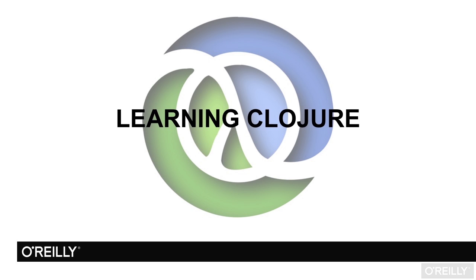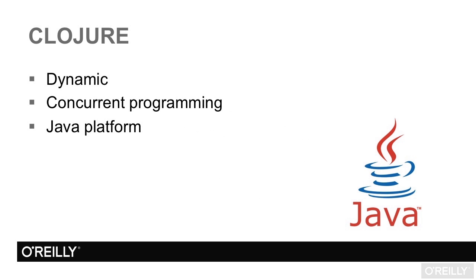Clojure was released in 2007 and has grown rapidly in popularity since then. It's become the go-to dynamic language on the Java platform and makes it possible to write highly concurrent, safe software without the need for excessive syntax or static typing. Thanks to its interoperability with the Java platform, it has an extensive ecosystem of libraries backed by decades of innovation in Java.